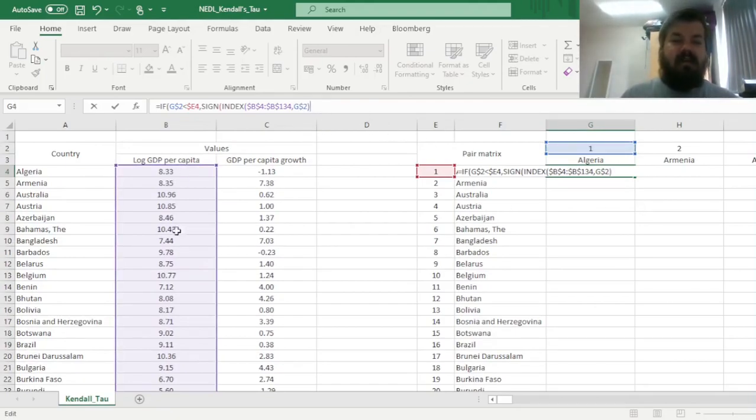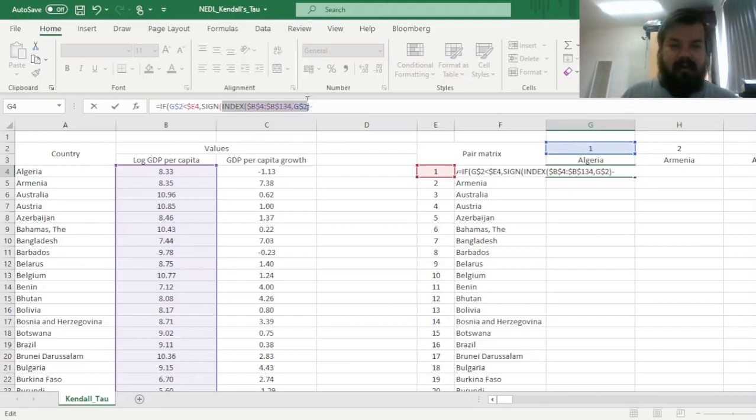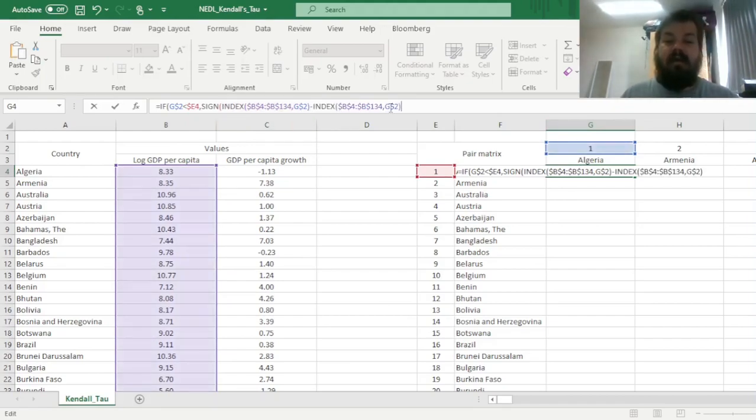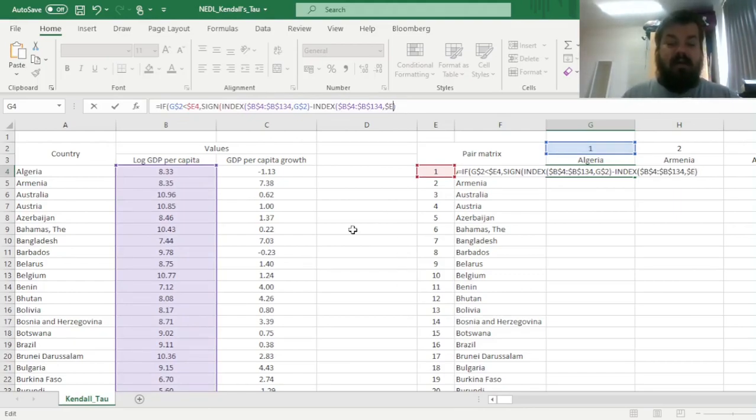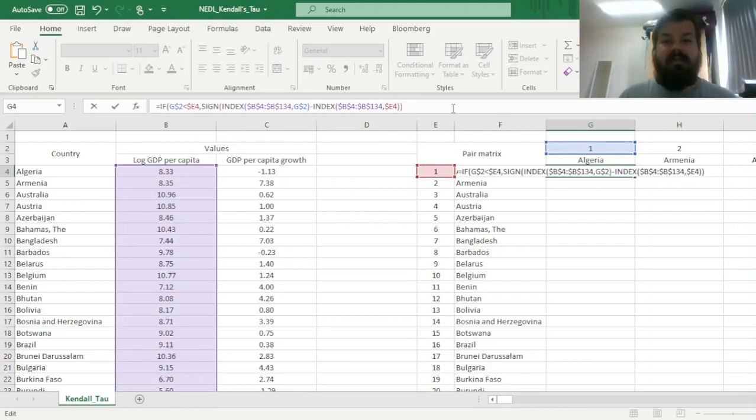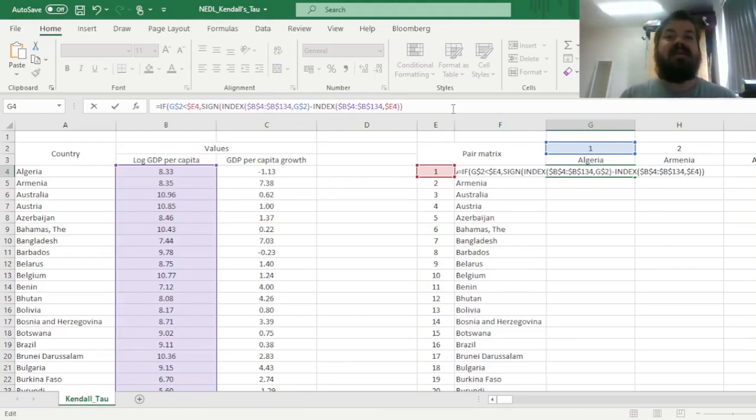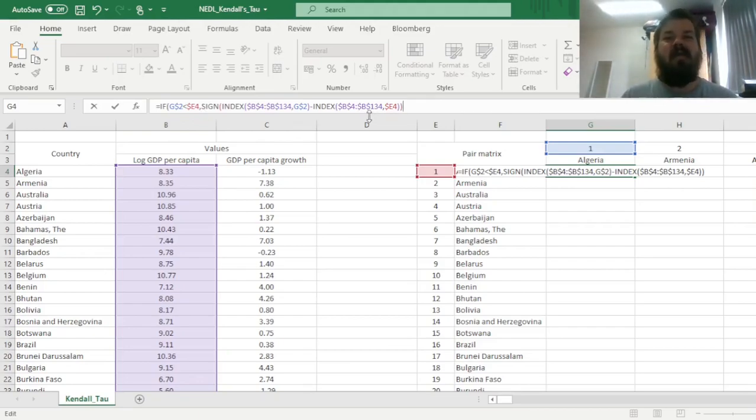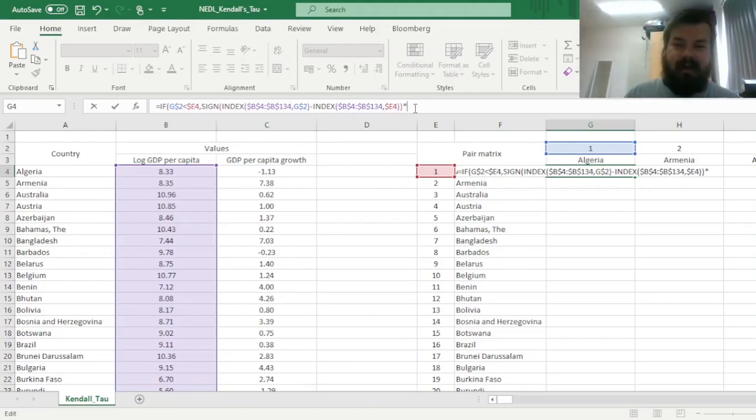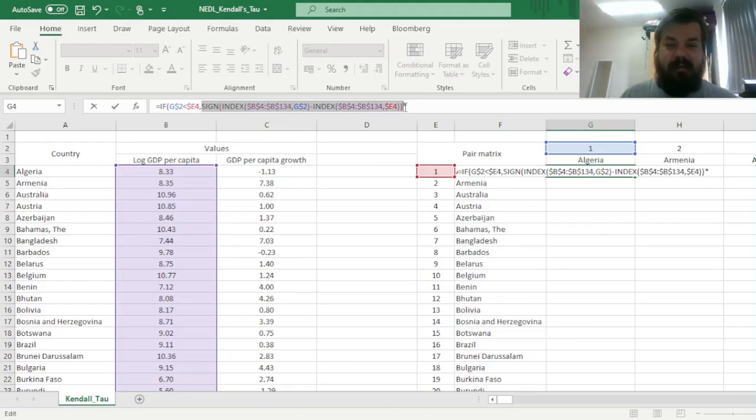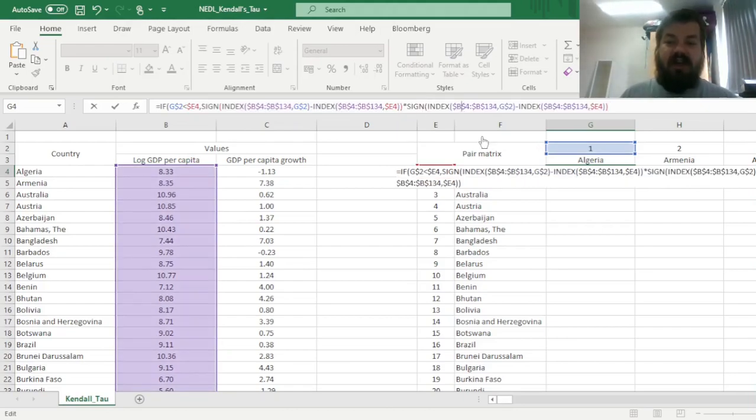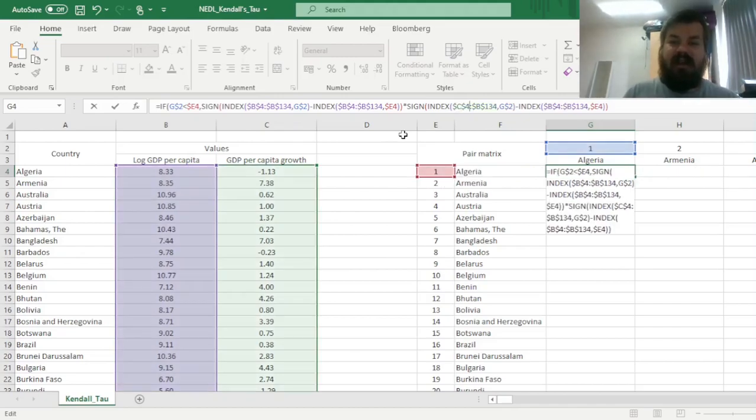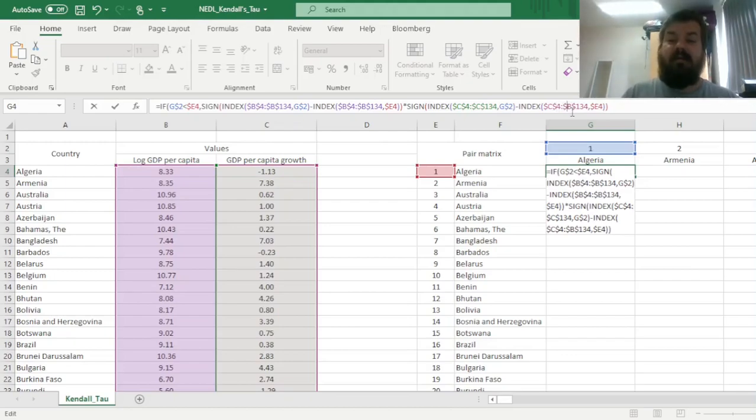So basically, we retrieve the log GDP per capita of this particular country, and then we subtract the same variable, so log GDP per capita, of the country characterized by the row identifier, so E4, with column locked. So we have calculated the sign of this difference, and then to determine whether this difference is to the same direction, we take the sign, and then we have to multiply it by the sign of the difference in another variable.